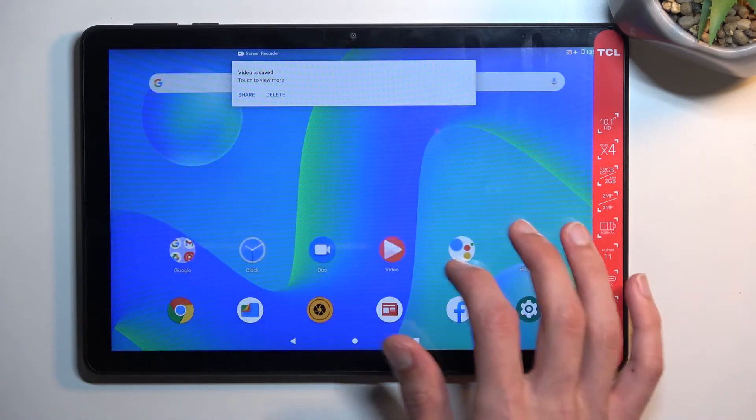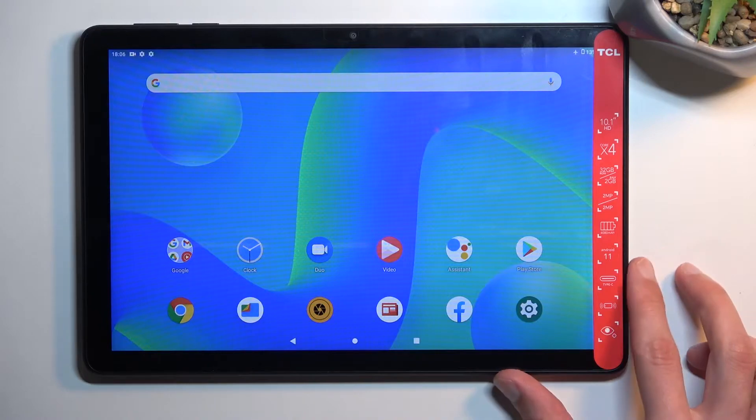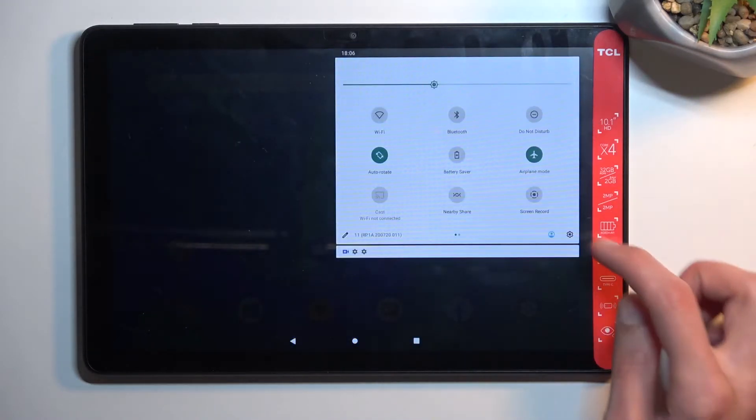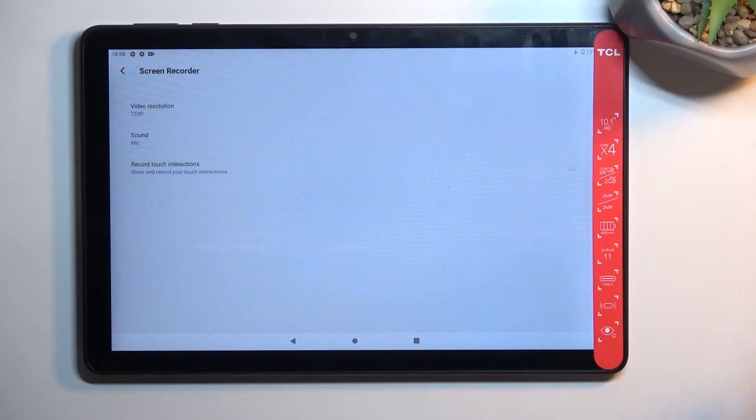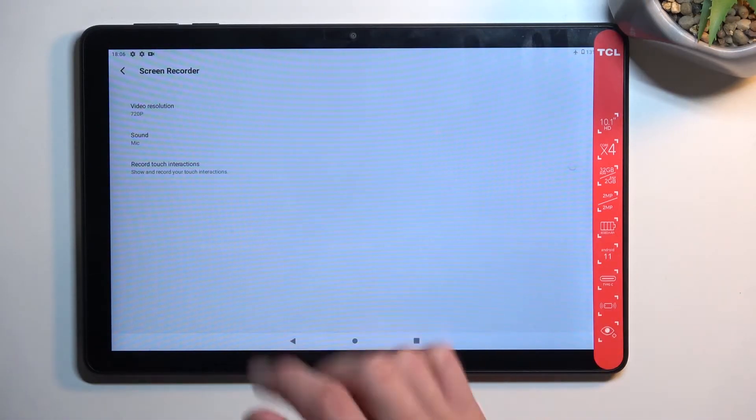If you hold the toggle—yep, there we go—when you hold the toggle, it takes you to the settings where you can customize a couple of things. You don't really have many options. You have the video resolution, which...